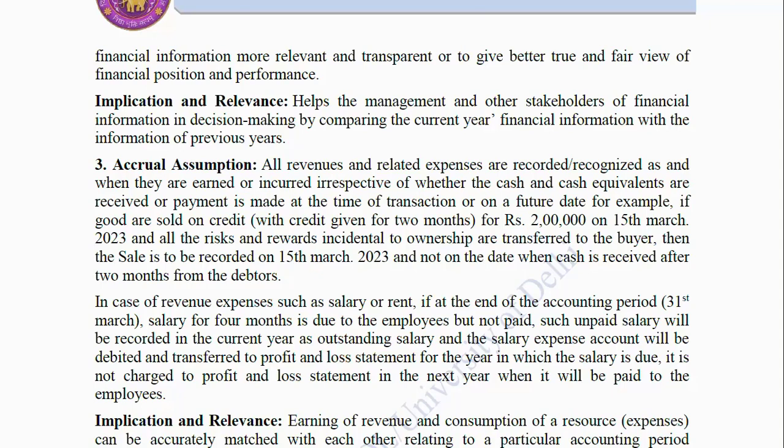Third, Accrual Assumption: All revenues and related expenses are recorded or recognized as and when they are earned or incurred, irrespective of whether cash and cash equivalents are received or payment is made at the time of transaction or on a future date. For example, if goods are sold on credit for Rs. 2 lakh on 15th March 2023 and all the risks and rewards incidental to ownership are transferred to the buyer, then the sale is to be recorded on 15th March 2023 and not on the date when cash is received after 2 months from the debtors.